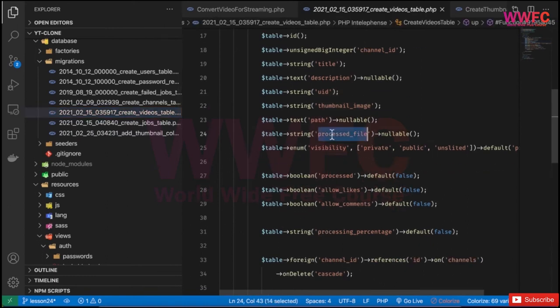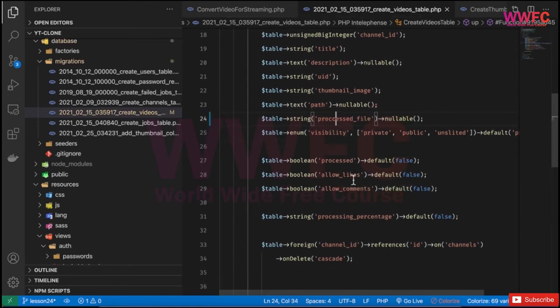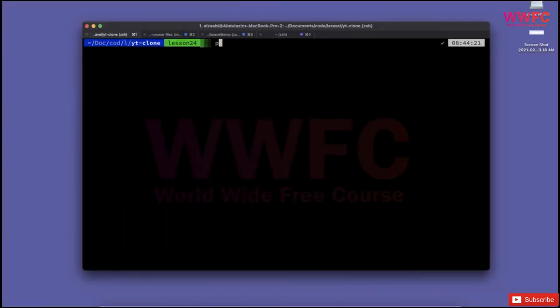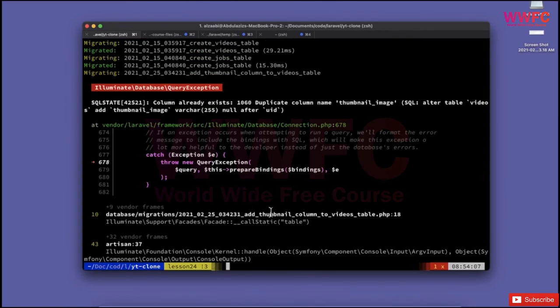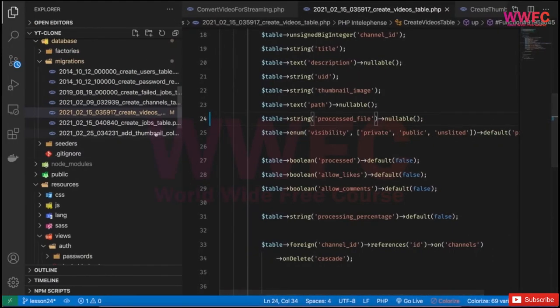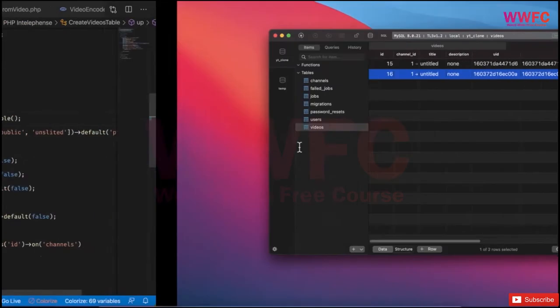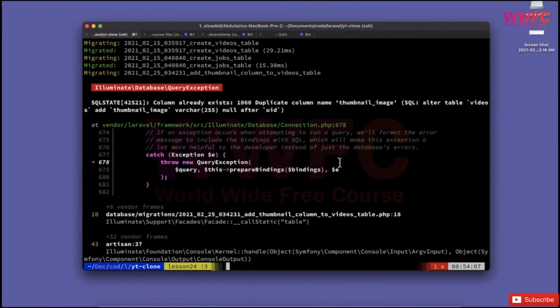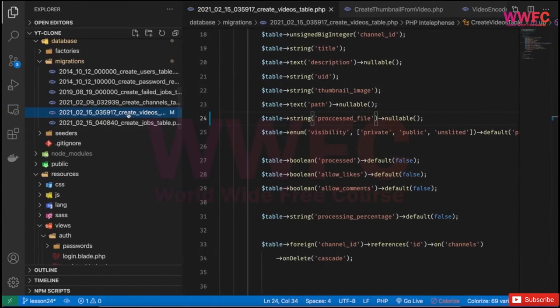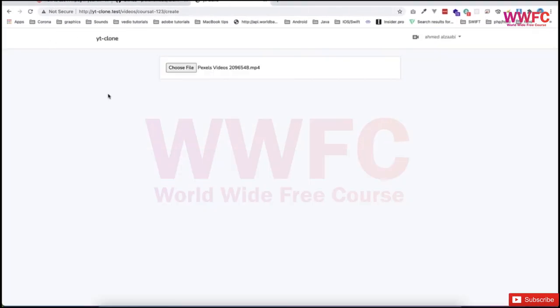I missed one 'c' here in processed_file. Let me go to the command line and recreate everything. PHP artisan migrate fresh—it will drop everything and create from scratch. I don't need the thumbnail migration since fresh creates everything.